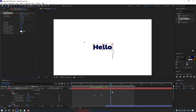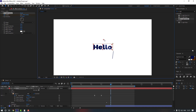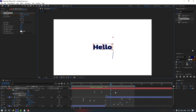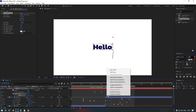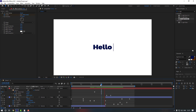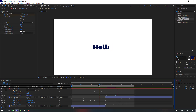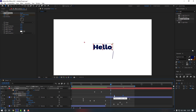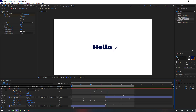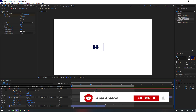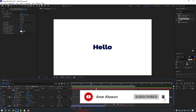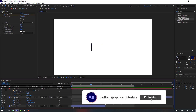Now make a Center keyframe for the light and go to the next keyframe to move it across. Press U to reveal the CC Light Sweep keyframes, select them and make them Easy Ease. Move the last keyframe to the right so the sweep is more visible. Thanks for watching — please don't forget to subscribe and leave a comment. See you in the next video!